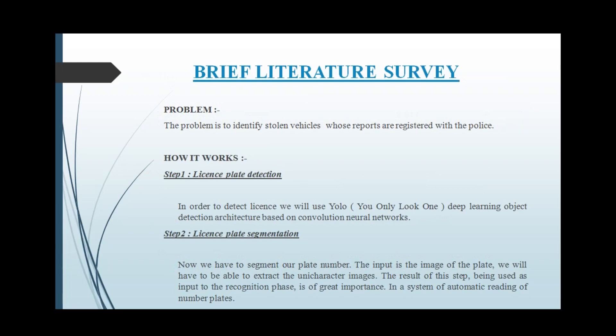That is segmentation. In segmentation, we are extracting the unique character images from the license plate.